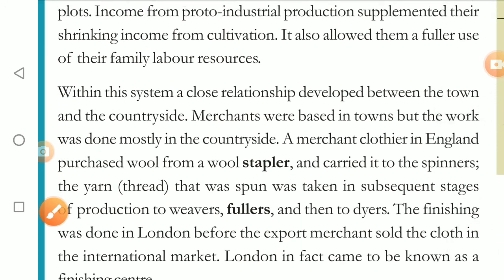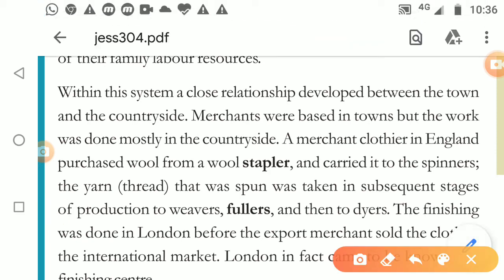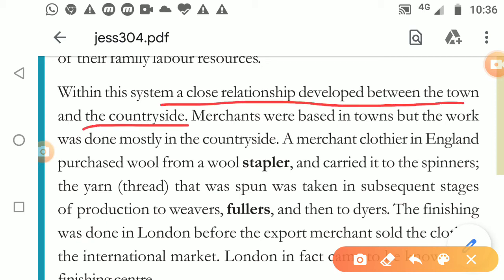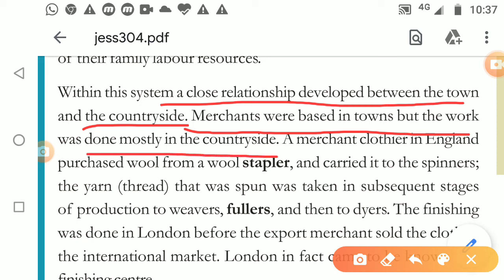Whenever this new system happened, a relationship developed between the town and the countryside. A new kind of relationship developed between the city and the village. People were now getting money in a simple manner. Merchants were in the towns but the work was done in the countryside.